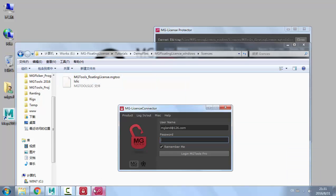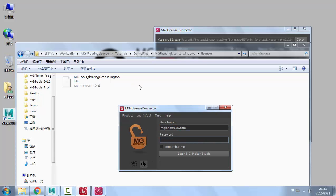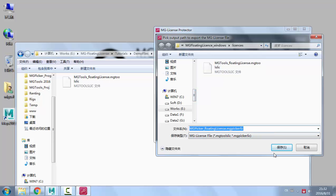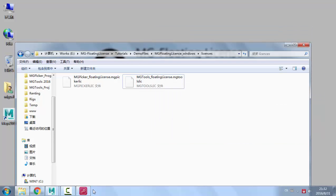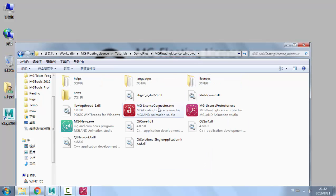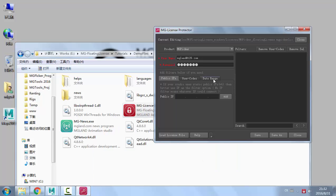Now go to the connector and log out, then log back in using the server license file. It detects the MGTools license file and uses it to log in automatically. For Picker Studio, if no license file is found it won't auto-login. So switch to Picker in the protector, which shares the same account information, and save the Picker license file as well. Now whenever you restart the connector, it finds the license file and logs in automatically.